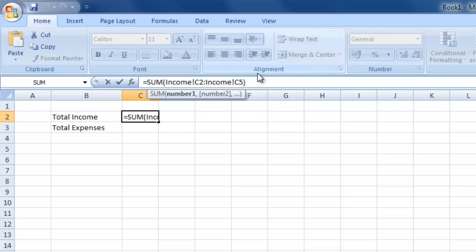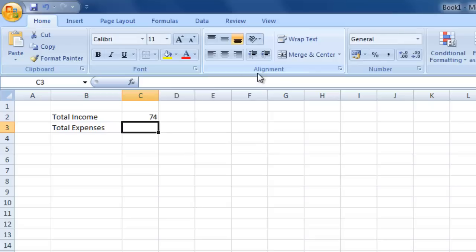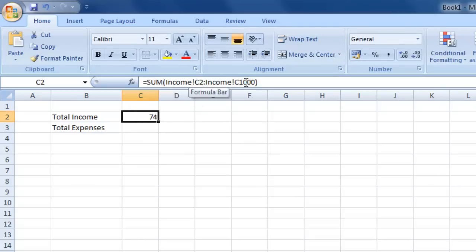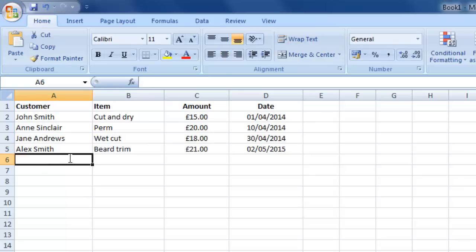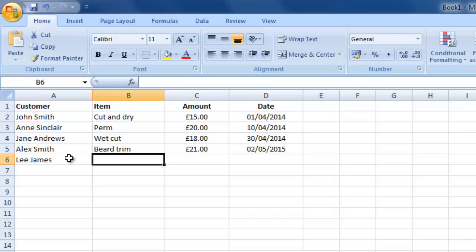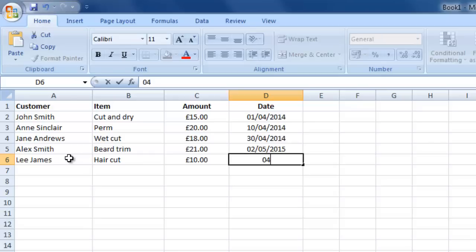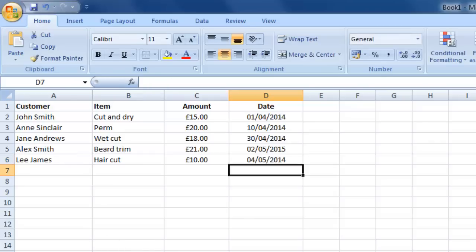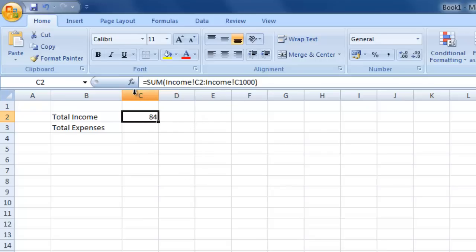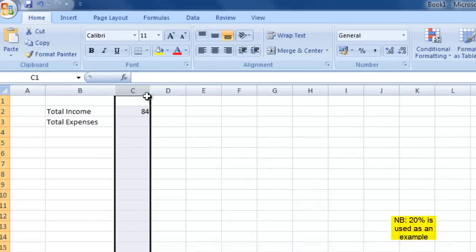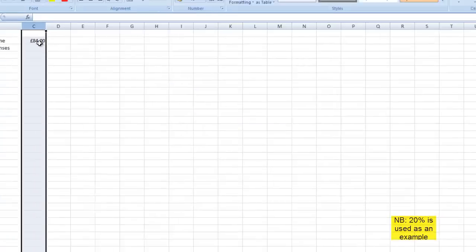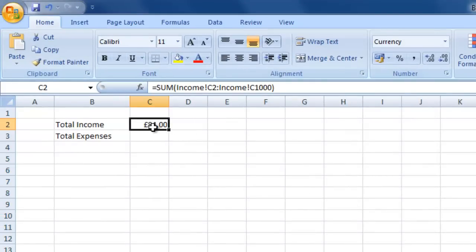I want to extend the range so that when I add more things to the income sheet I don't have to keep updating the formula, so I'll change it to C1000. To test this, I flip back to the income sheet and add another line — Lee James coming in for a standard haircut costing 10 pounds on the 4th of the 5th. Flicking back to the totals sheet, the total has gone up from 74 to 84. I'll also format column C as currency using Ctrl+1. So any items added to the income sheet will automatically be added into this cell.